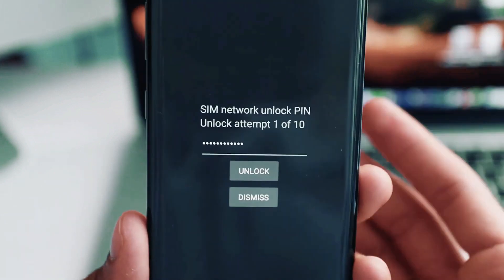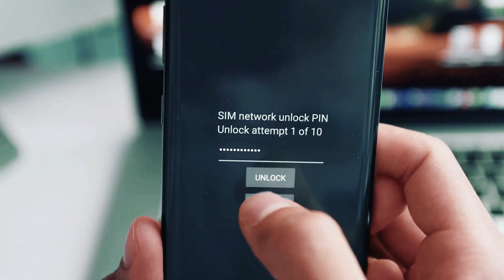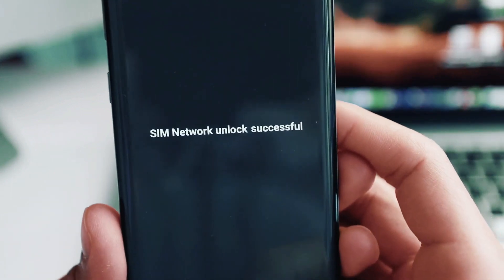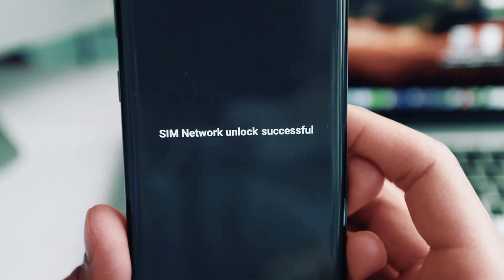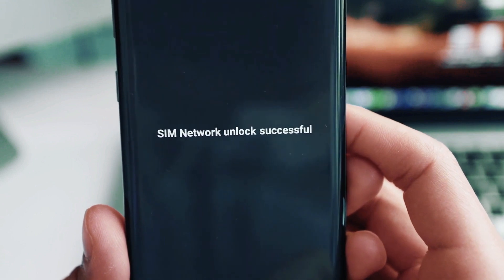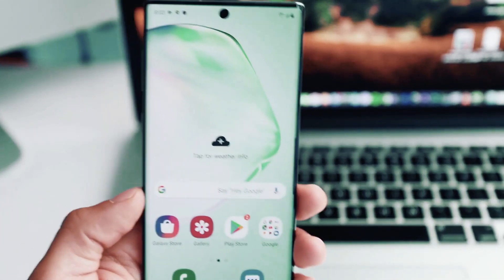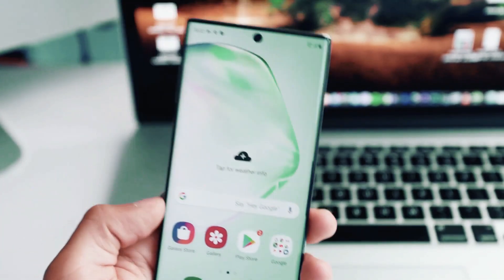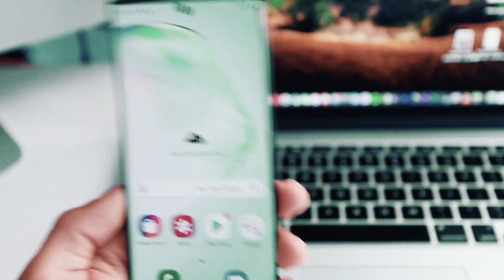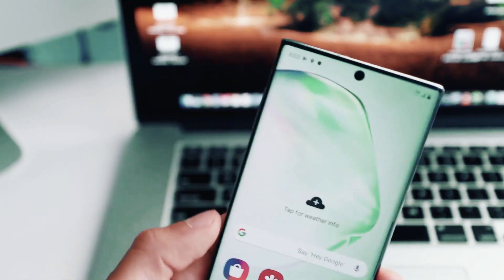We're going to go ahead and hit unlock. SIM network unlock successful. Boom! The phone is now fully factory unlocked and it is a permanent unlock, so you can now restore your phone.